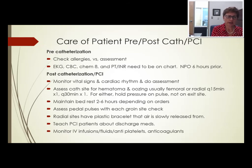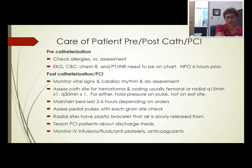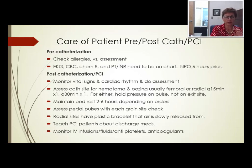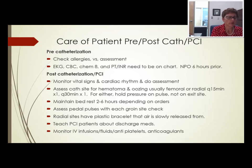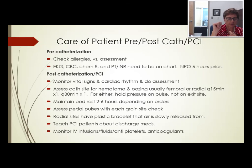Assess pedal pulses if the femoral artery was used; assess radial and ulnar pulses if the wrist was used. Similarly for brachial, assess pulses below to check circulation — we don't want a blood clot or plaque to occlude the artery. If they have a radial site, they usually have a plastic TR band that slowly releases air.